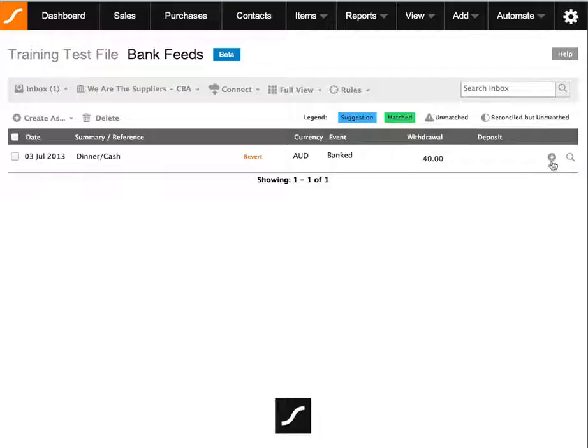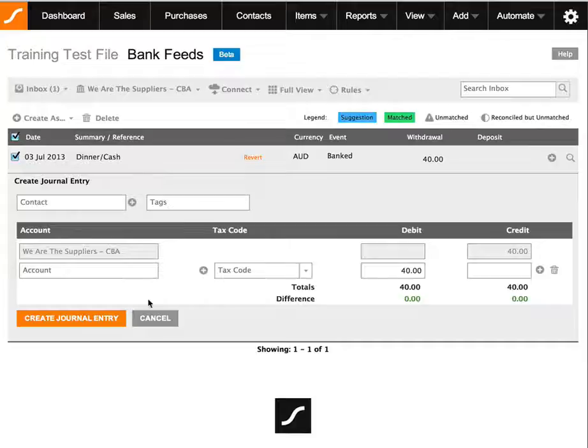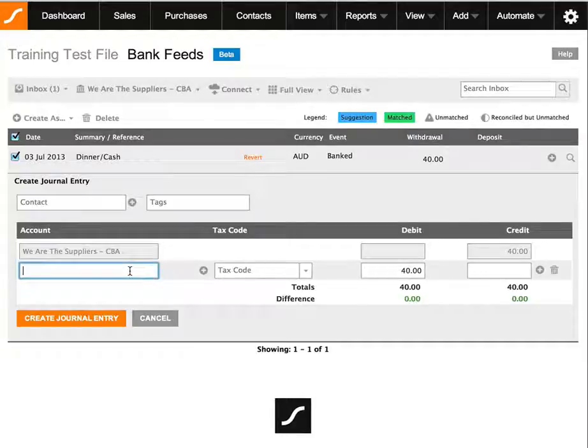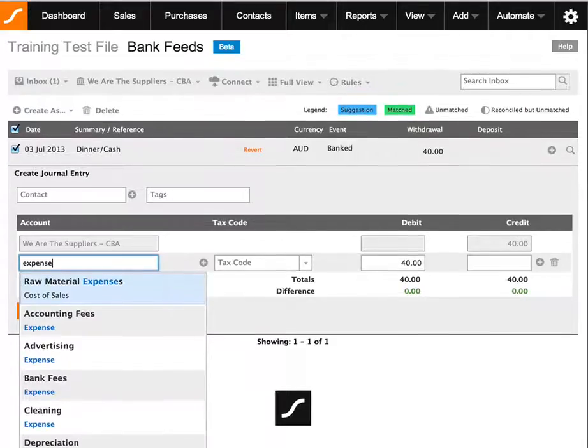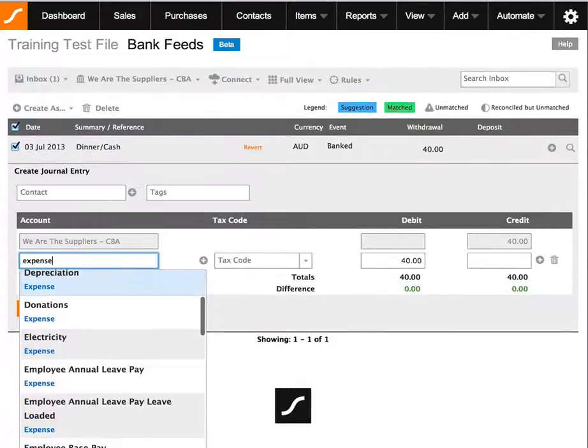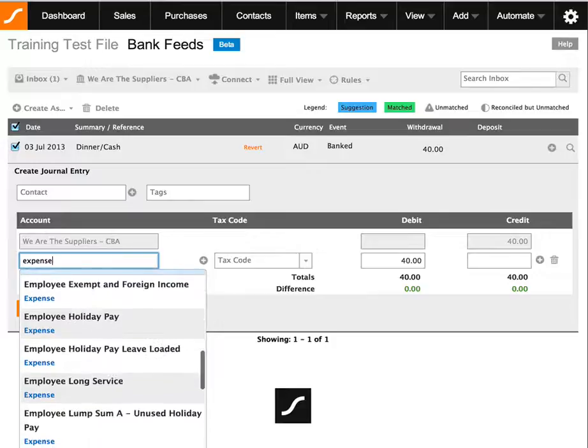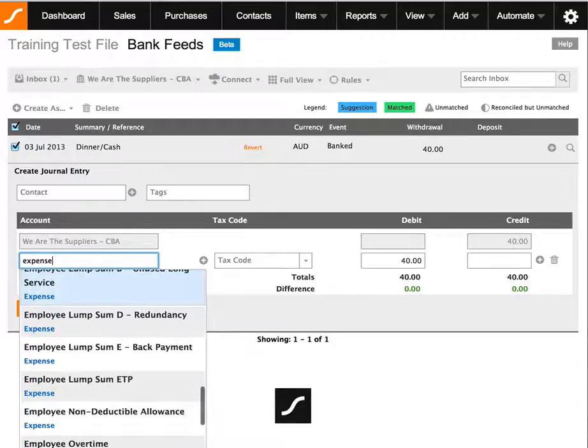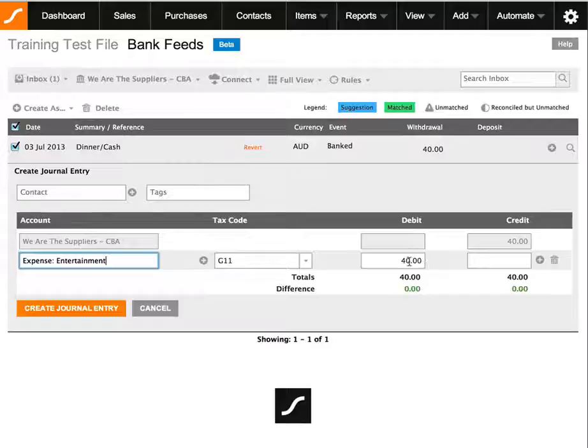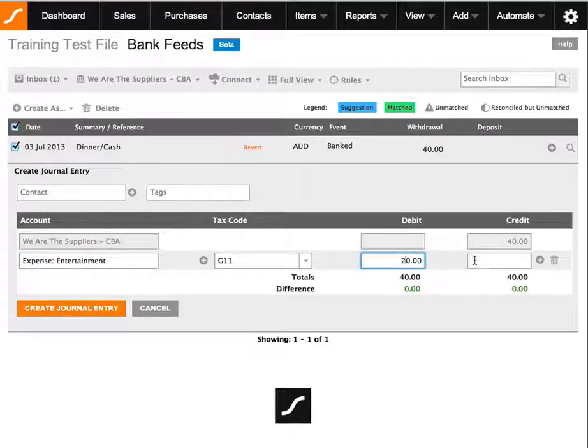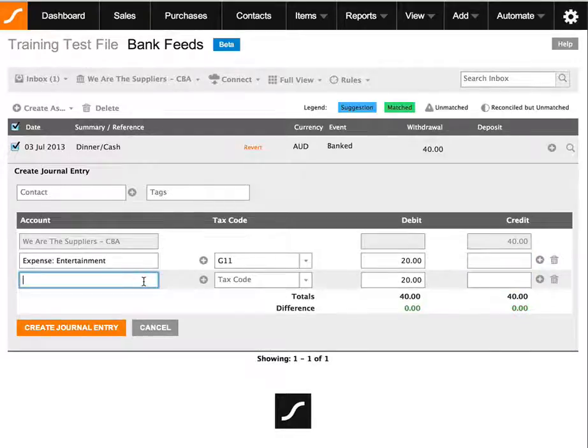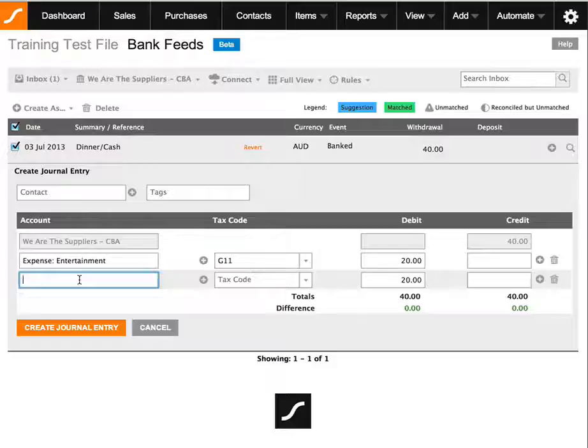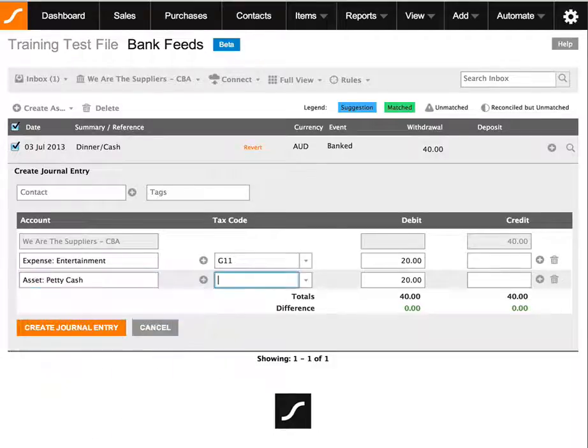So what I'm going to do here is I'm going to create a journal entry and I'm going to say the first part is an expense, which I will choose as entertainment. I'm actually not going to select $40 because I only spent $20 as part of the entertainment dinner and the other $20 will go to my petty cash account.